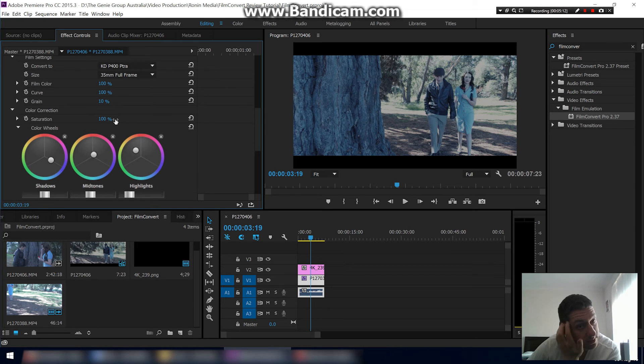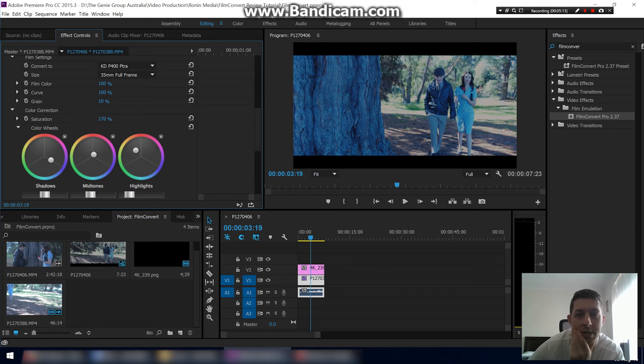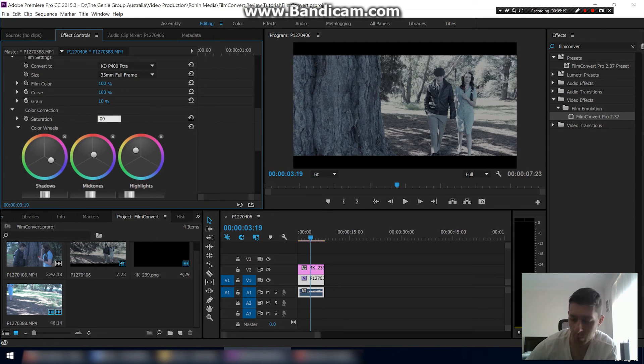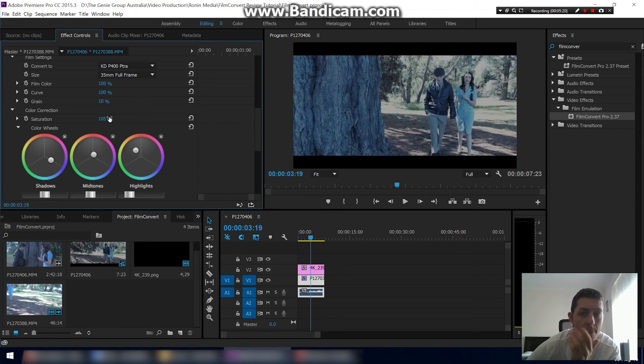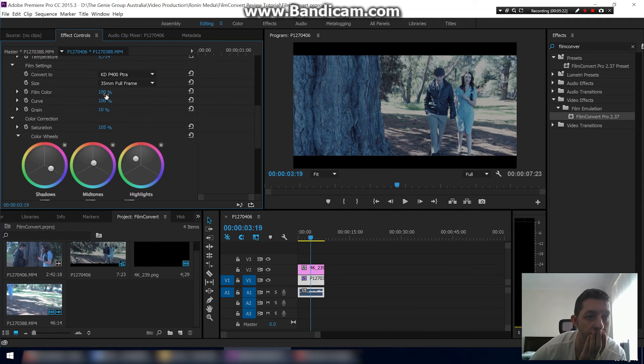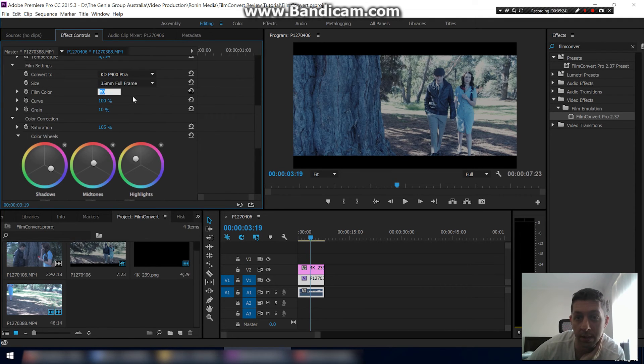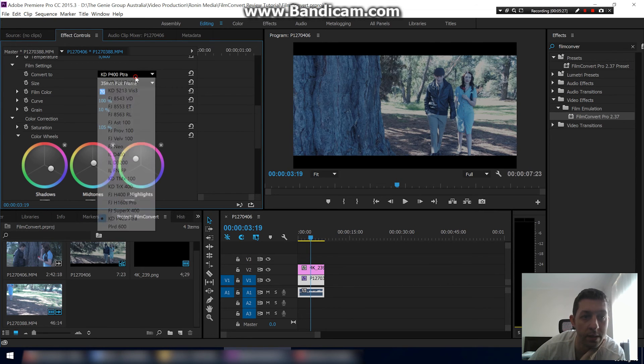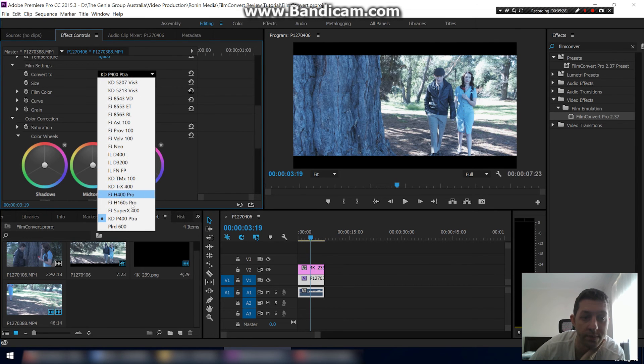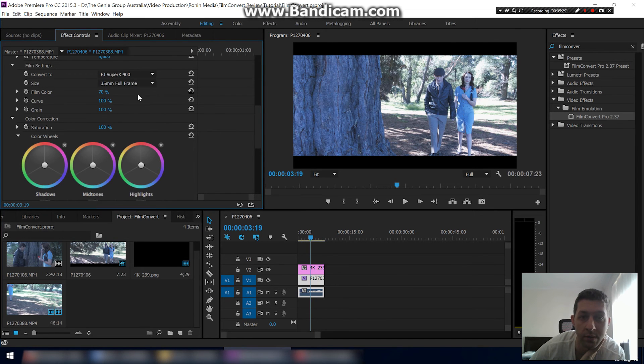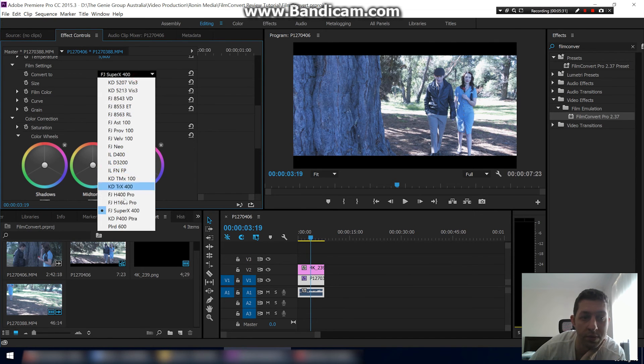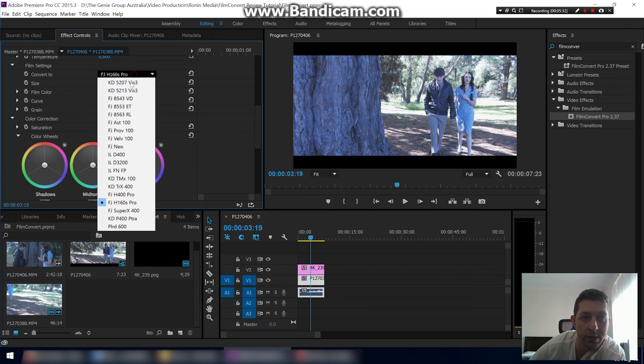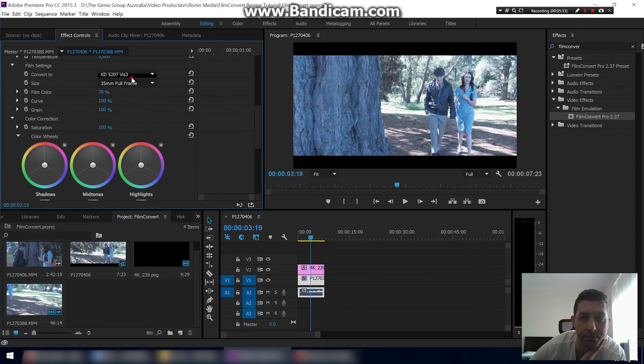Saturation obviously is another one, so you can saturate the colors or desaturate. I usually just leave that at 100 or sometimes 105 depending on the footage. Let's just turn our film color down a little bit there, and again try some different film stocks. Once you've got your settings dialed in, there's plenty to choose from.